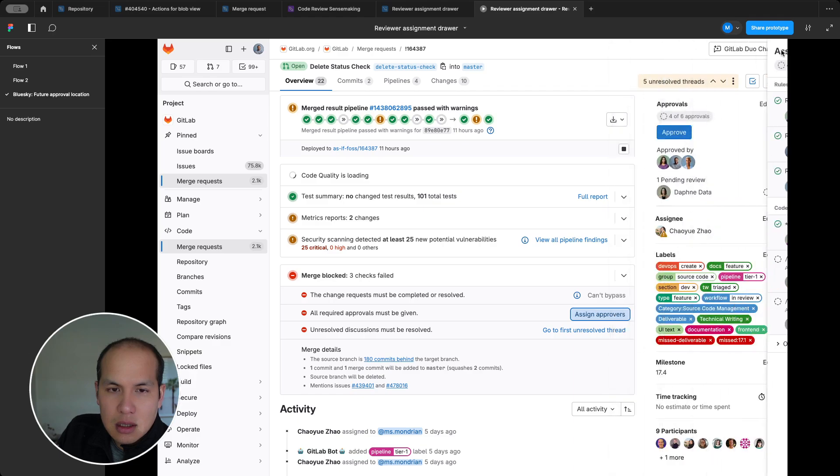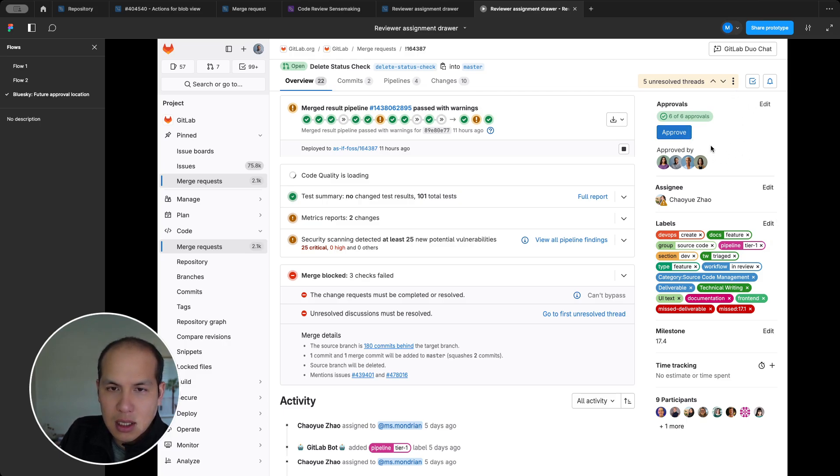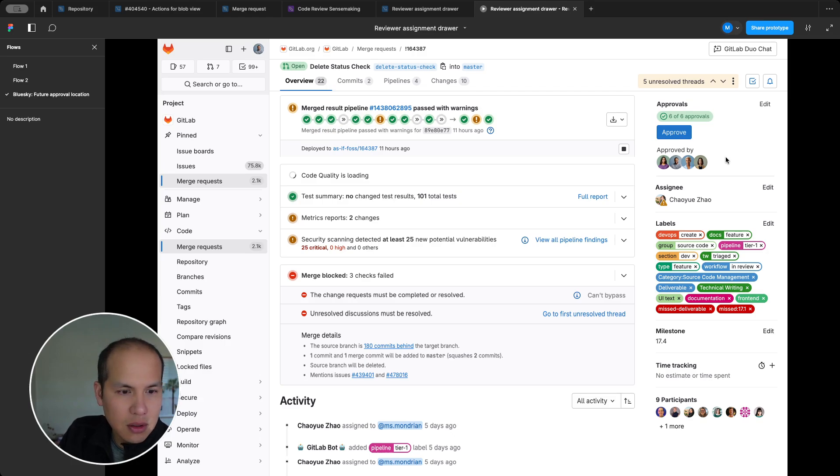So this is one way to see approvals and reviewers coexisting in the future, but this is some blue sky thinking for the future. Thank you.